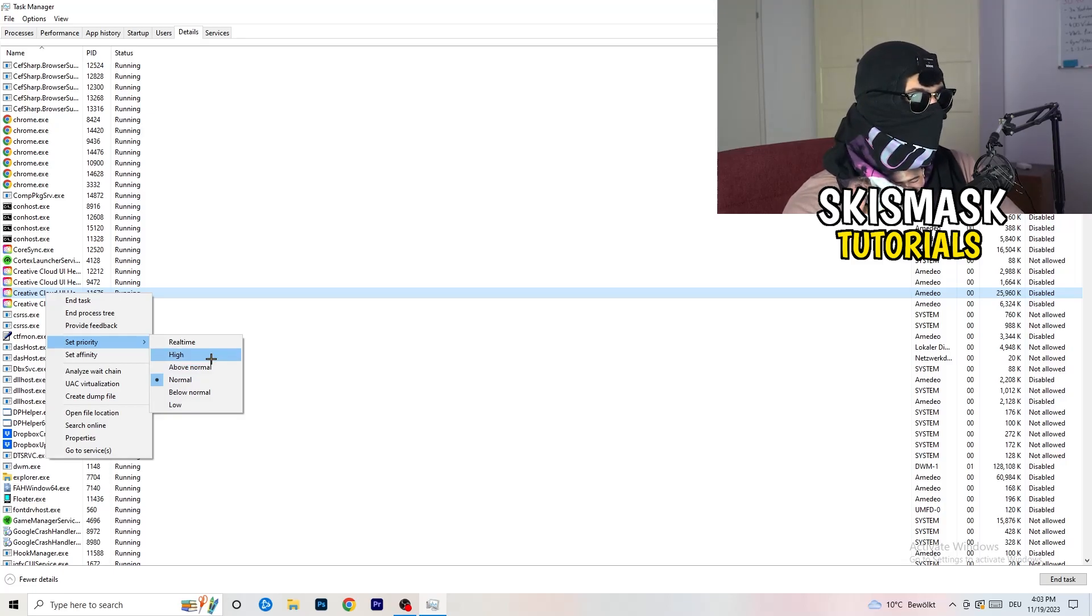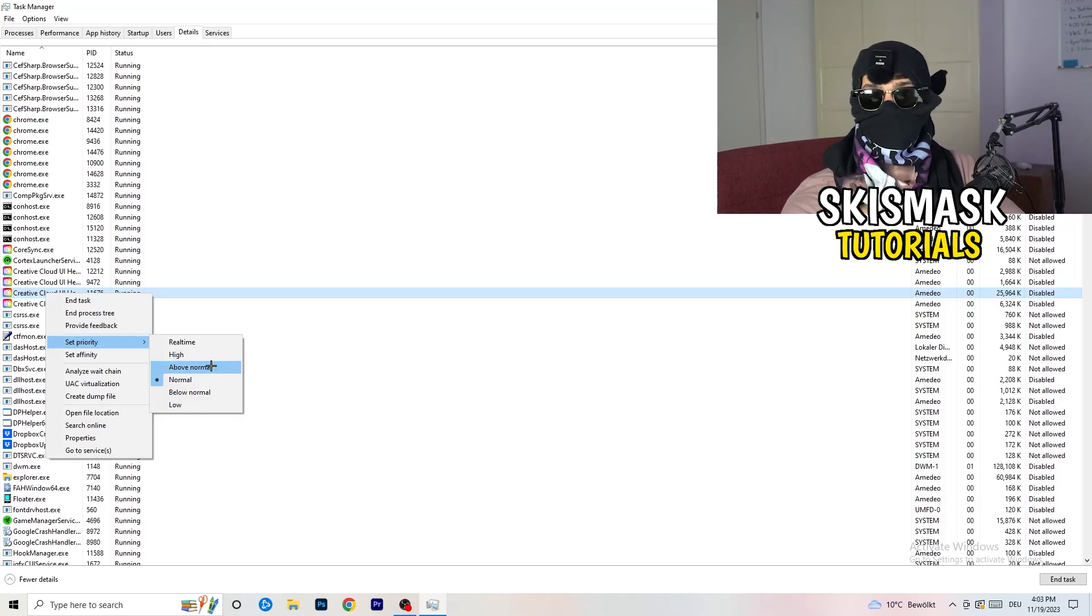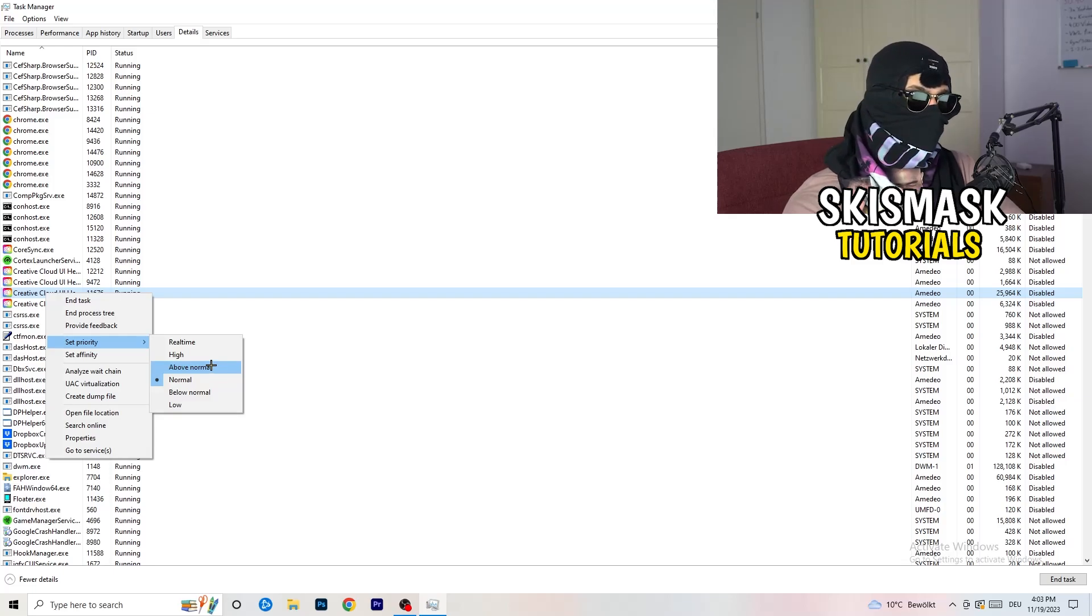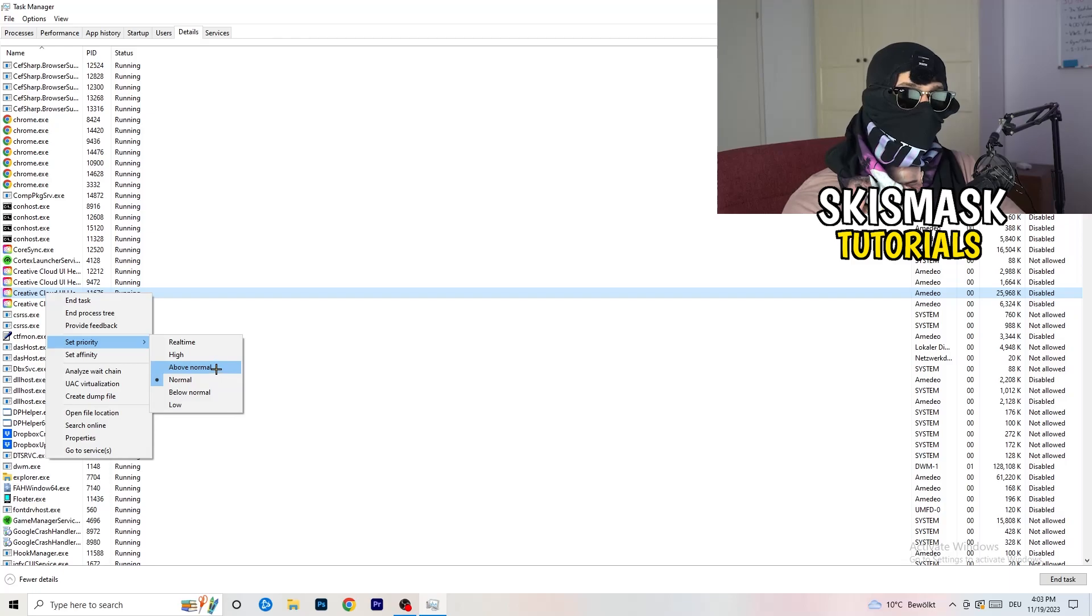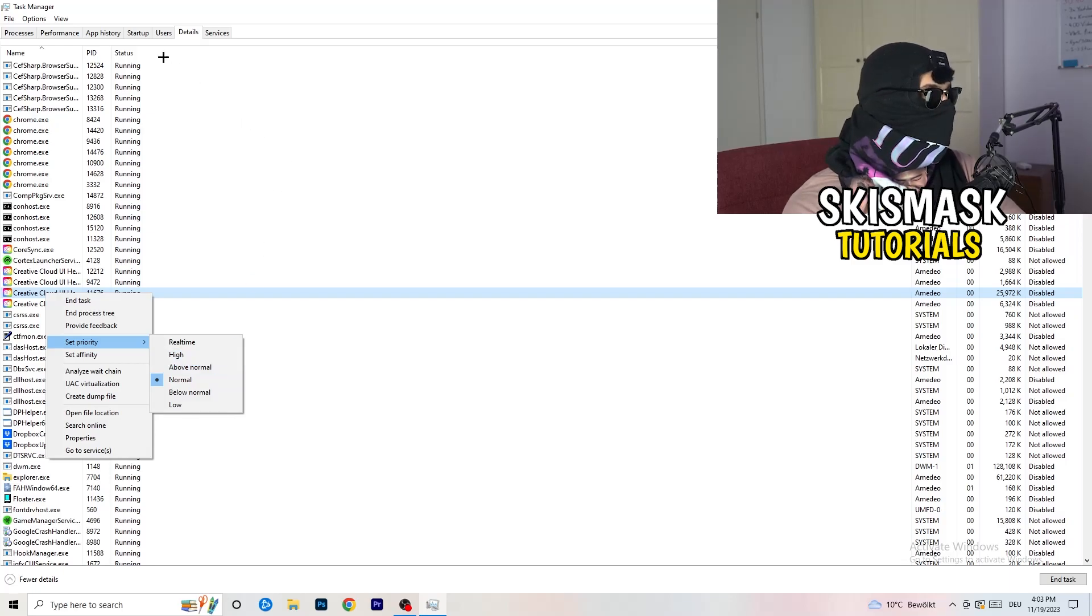Once I've done those two things, you need to check it for yourself, which is currently working better with your PC, depends on which PC you are currently using. So check it. I don't know which one is working better for you. So check it.